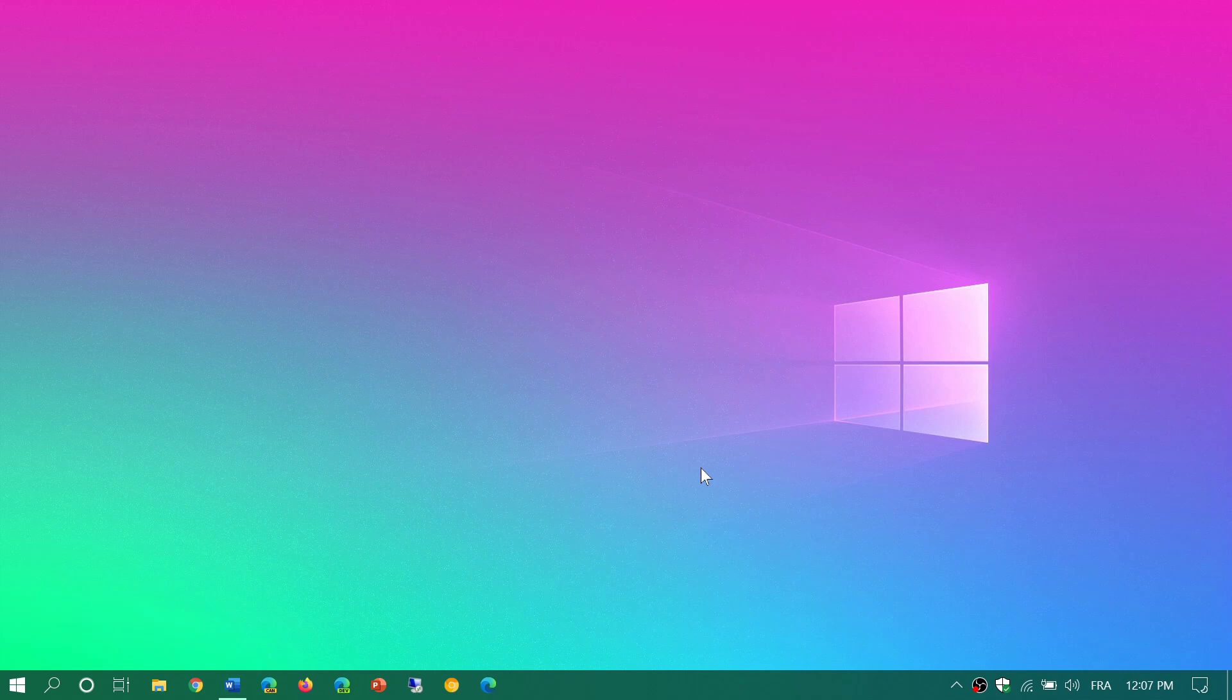Last time we had numbers, roughly 11.6 percent of people were now on version 2004 or the May 2020 update. So it's one out of ten.